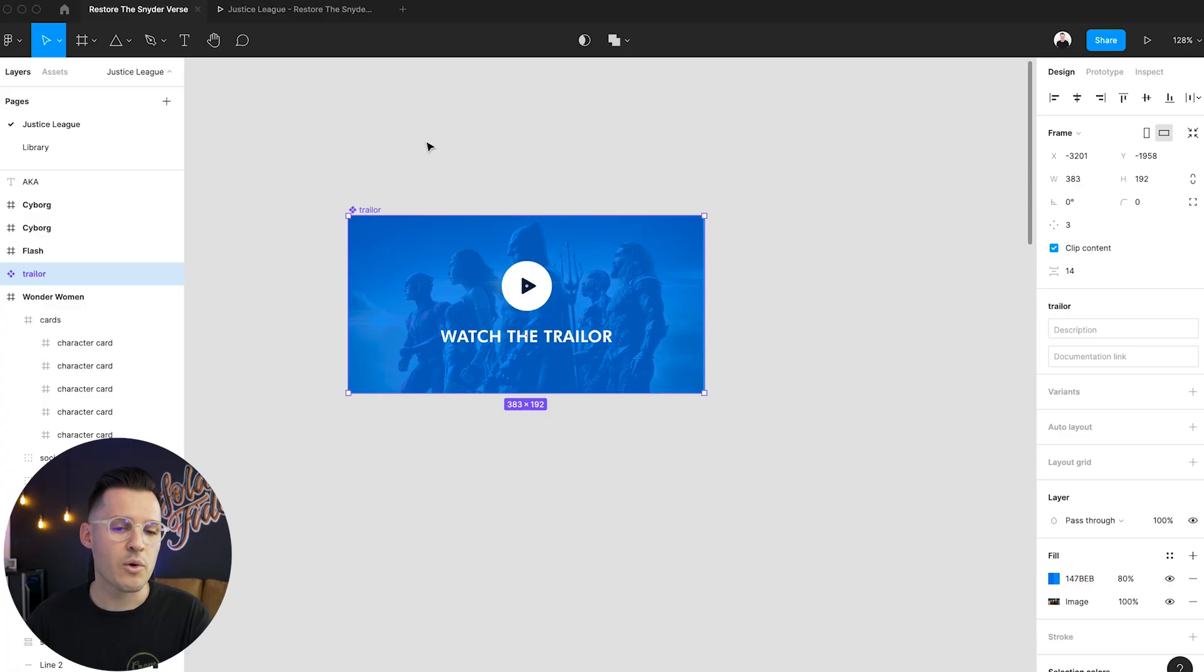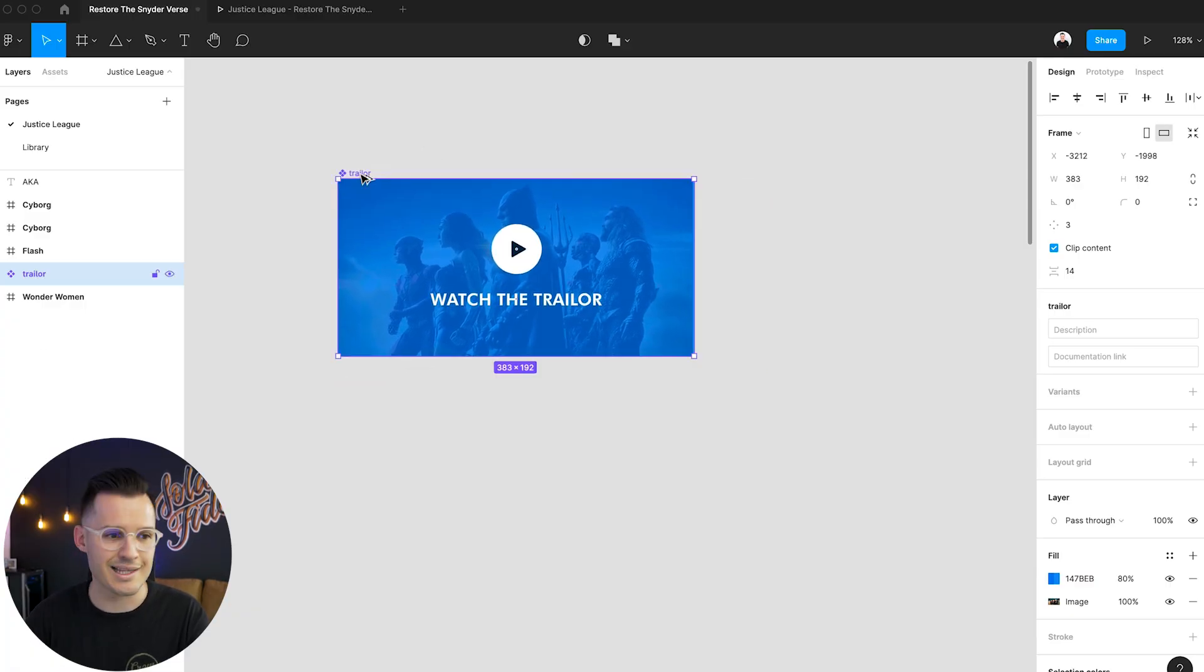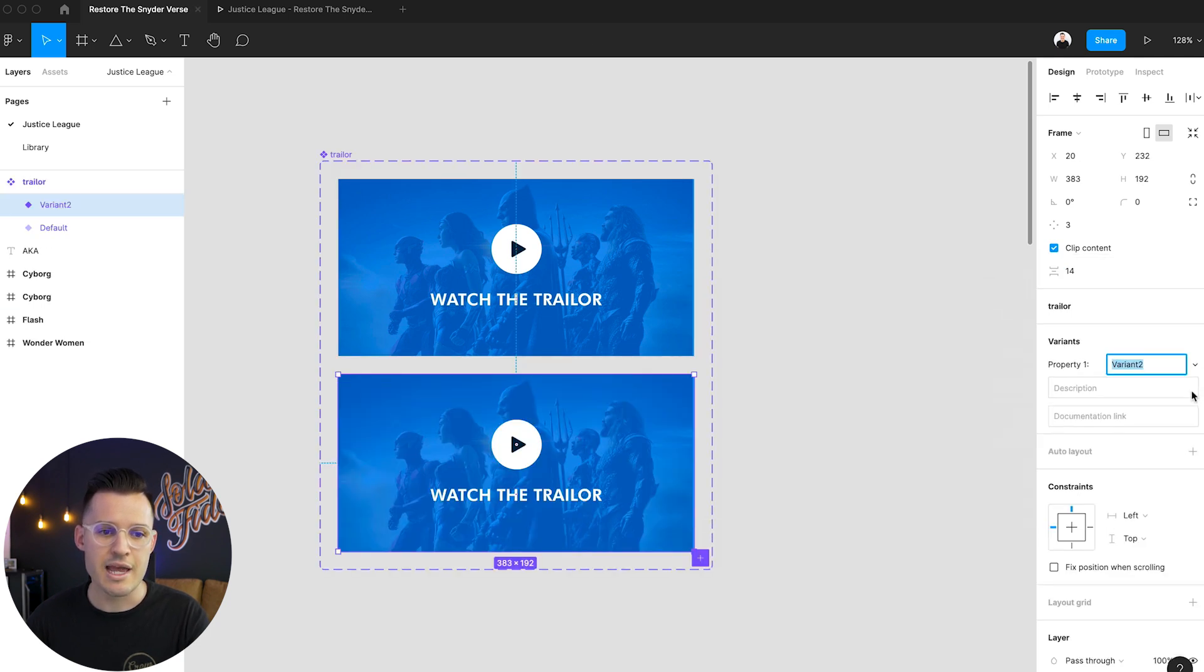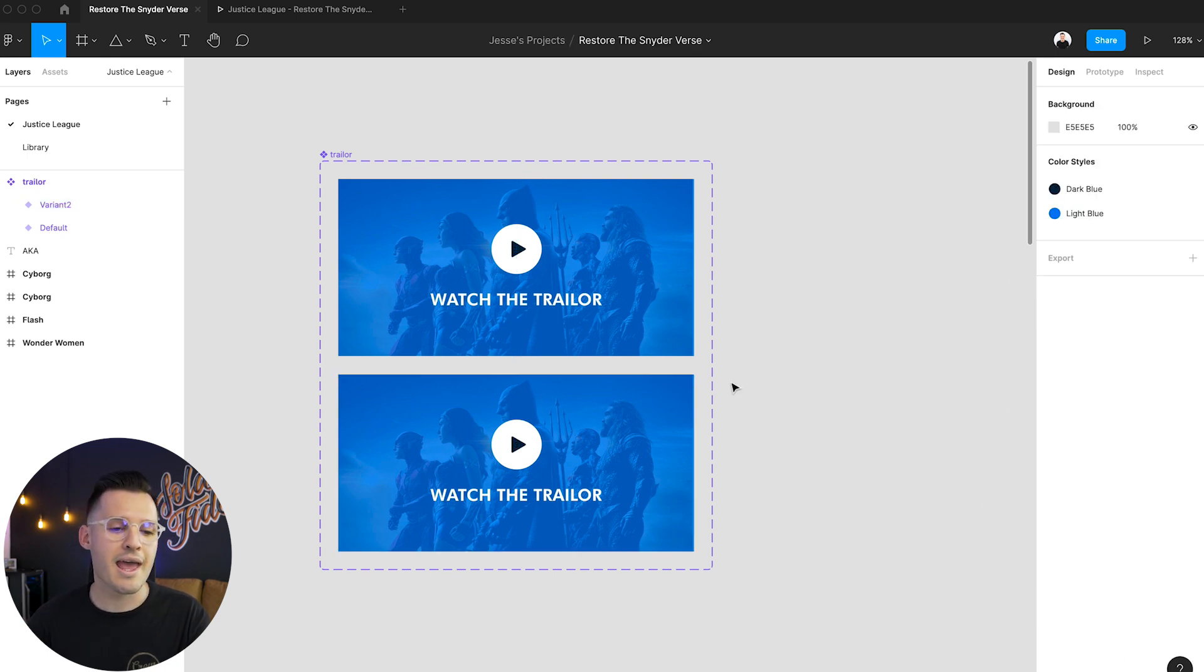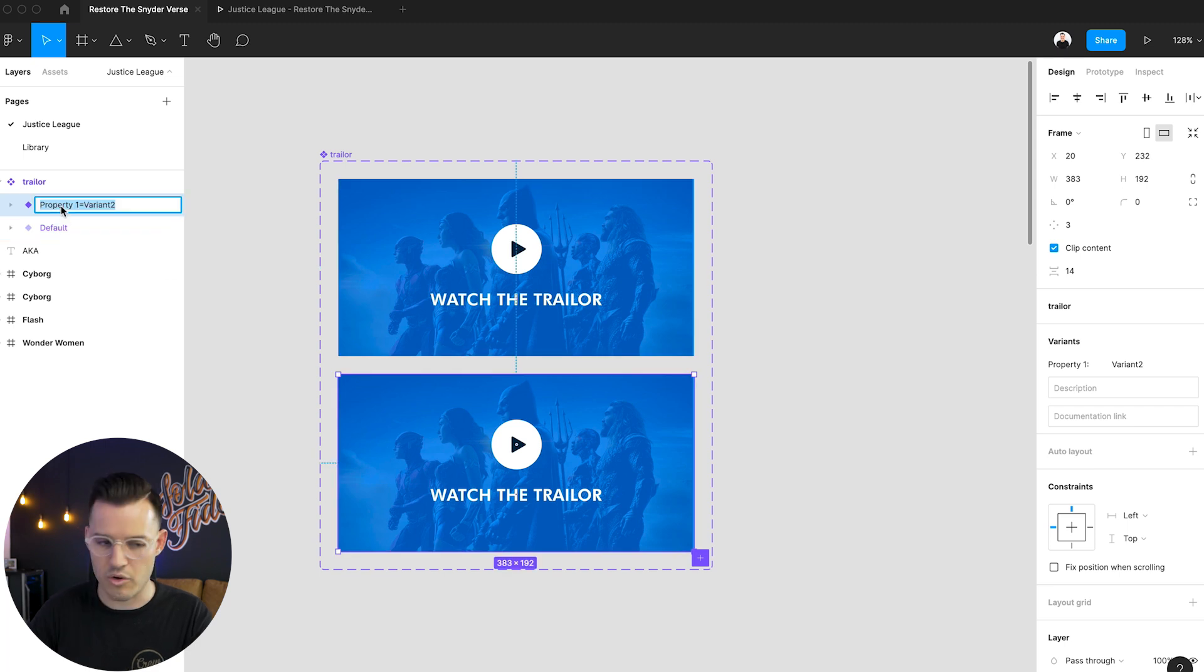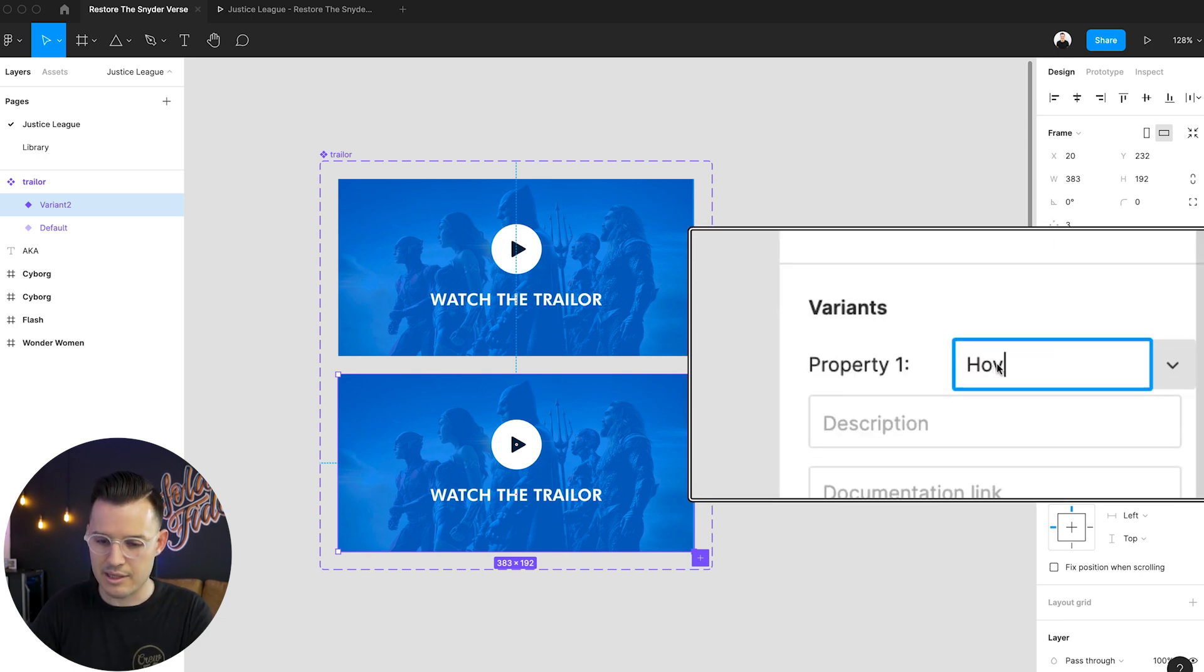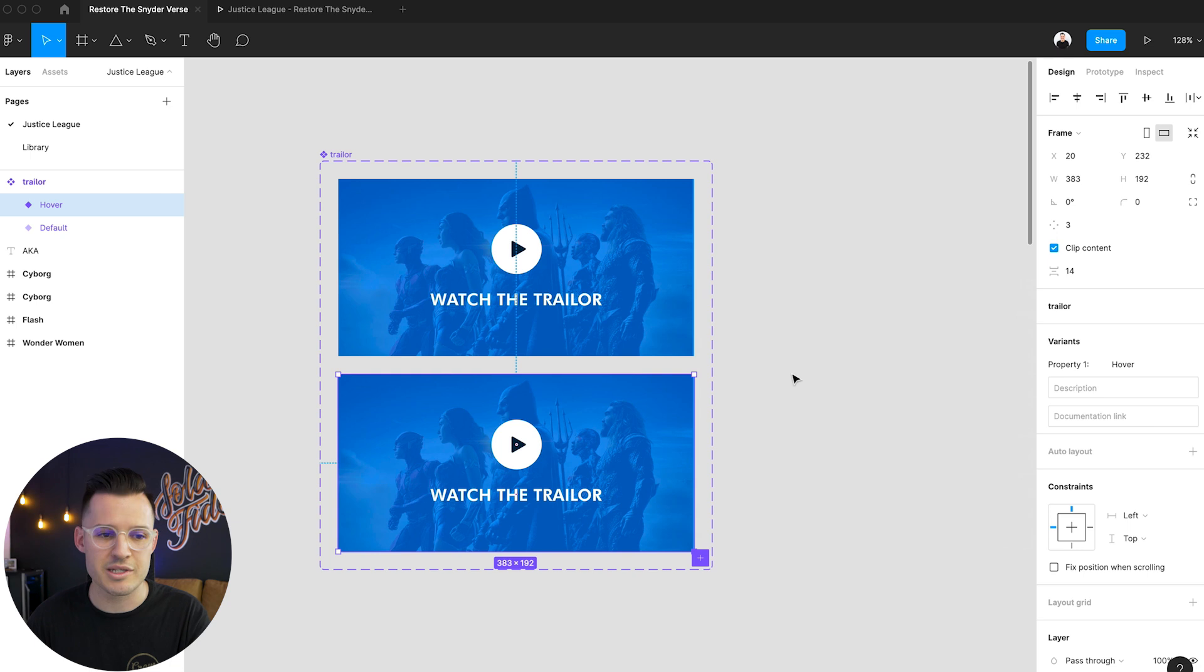So to do that we're going to create a variant first. We have our component selected and we're going to come over to variant and press plus right over here, add new variant. Now it's going to draw this little variant box for us and this first one we're going to call default and this second one we're going to call, actually let's just select it, come over here to the name the property value here and let's call it hover. We could add a little description or documentation if we wanted to. I don't think we really need to right now.